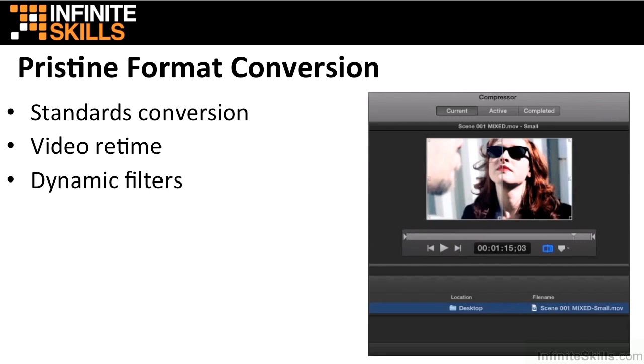In Compressor, you can choose from a set of convenient image filters to customize and clean up your content as you encode. You can easily add timecode overlay or animated watermarks, which are ideal for identifying your work. You can quickly fix video problems by applying color correction, noise reduction, brightness, and contrast filters without leaving Compressor.